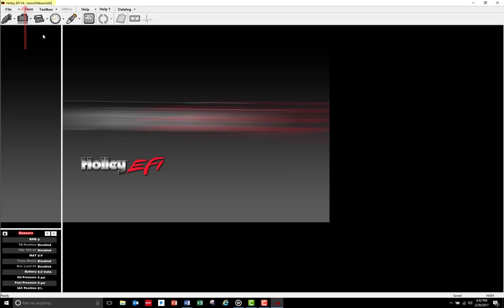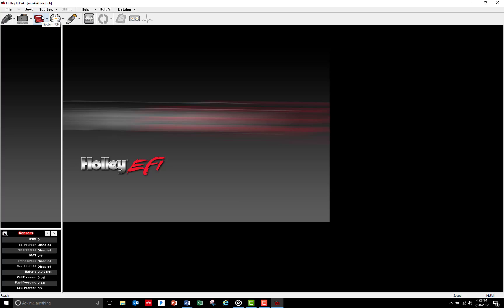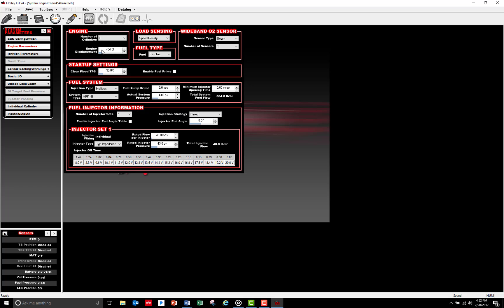Next, you will want to check a few parameters as they may require some changes from the base calibration. Click on the System icon at the top of your screen and select the Engine Parameters tab. Following this step-by-step beginner's tuning guide, make sure that all the displayed settings are correct for your application.